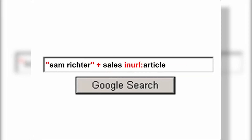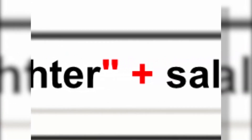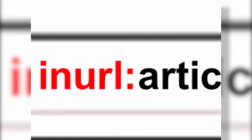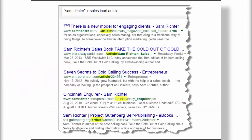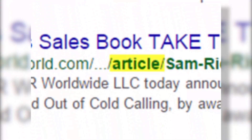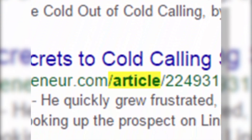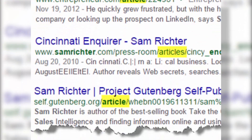Let's go find that article I just referenced. Hey Google, find me a document or web page that contains the phrase 'Sam Richter,' the word 'sales,' and — here's the trick — inurl:article. A number of results appear, and every single result has the word 'article' right in that URL or web address. If you look at the fourth one down, there's our article from the Cincinnati Inquirer.